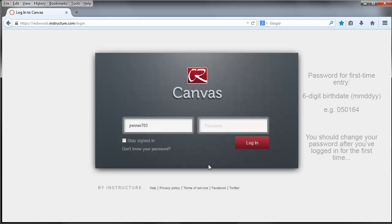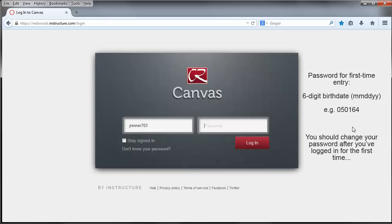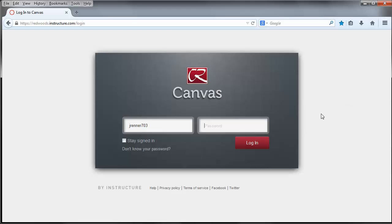The password is not the same as MyCR or WebAdvisor. The password is something that you will need to set. But if you've never been in Canvas before, it will be your six-digit birth date: month-month, day-day, year-year. Once you're in Canvas the first time, you should change that password to make it something more secure. I've already done that, so I'll type in my new, fairly secure password. And then I will click Log In.